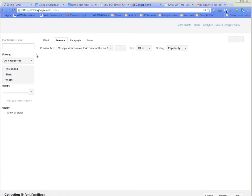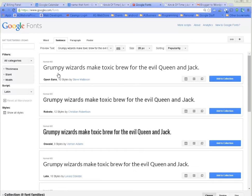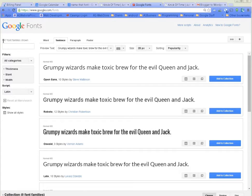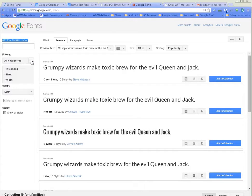We have 647 font families shown right now, but let's try to narrow this down. Maybe we want something in handwriting, so let's take off everything but handwriting and click OK.